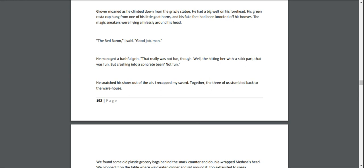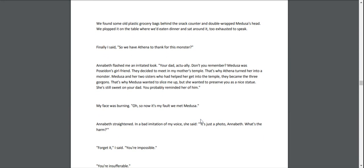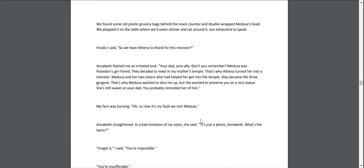He snatched his shoes out of the air. I recapped my sword. Together, the three of us stumbled back to the warehouse. We found some old plastic grocery bags behind the snack counter and double-wrapped Medusa's head. We plopped it on the table where we'd eaten dinner and sat around it, too exhausted to speak.